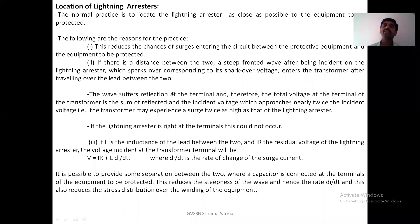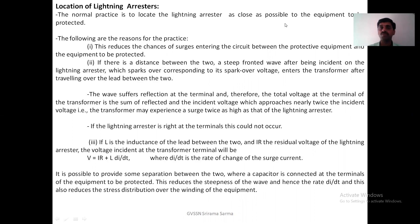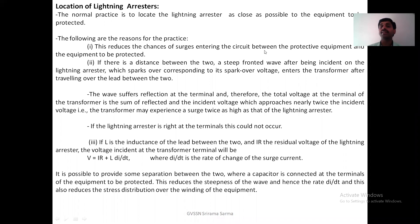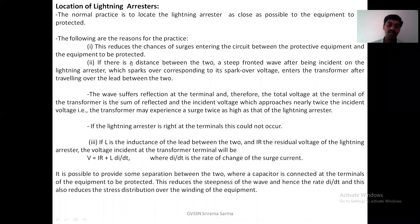Normal practice: these lightning arresters should be placed as close as possible to the equipment. Normally a lightning arrester will be placed near the transformers, generators — near to the equipment you have to place. Why? Because this reduces the chances of surges entering the circuit between the protective equipment and the equipment to be protected.